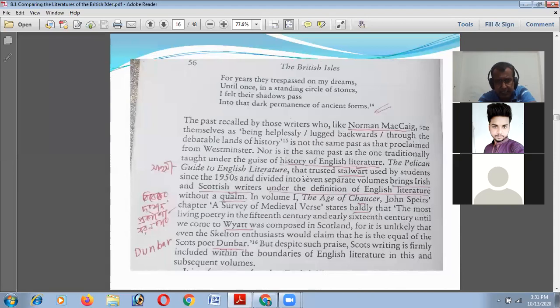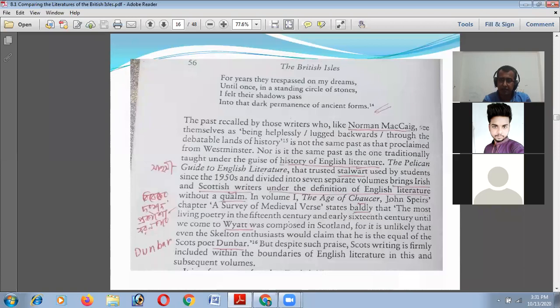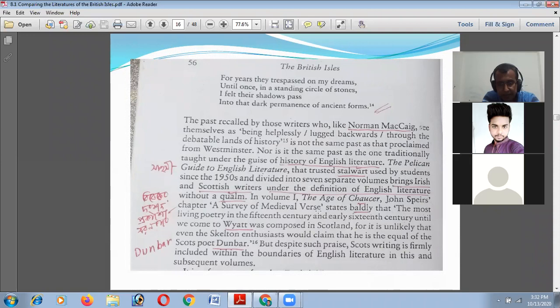The Pelican Guide to English Literature, trusted by students since 1950 and divided into seven separate volumes, brings Irish and Scottish writers under the definition of English literature. There is an assumption here — the seventh section includes all writers under one banner. The Pelican Guide to English Literature puts all different linguistic writings under one heading — for example, Volume One: The Age of Chaucer.